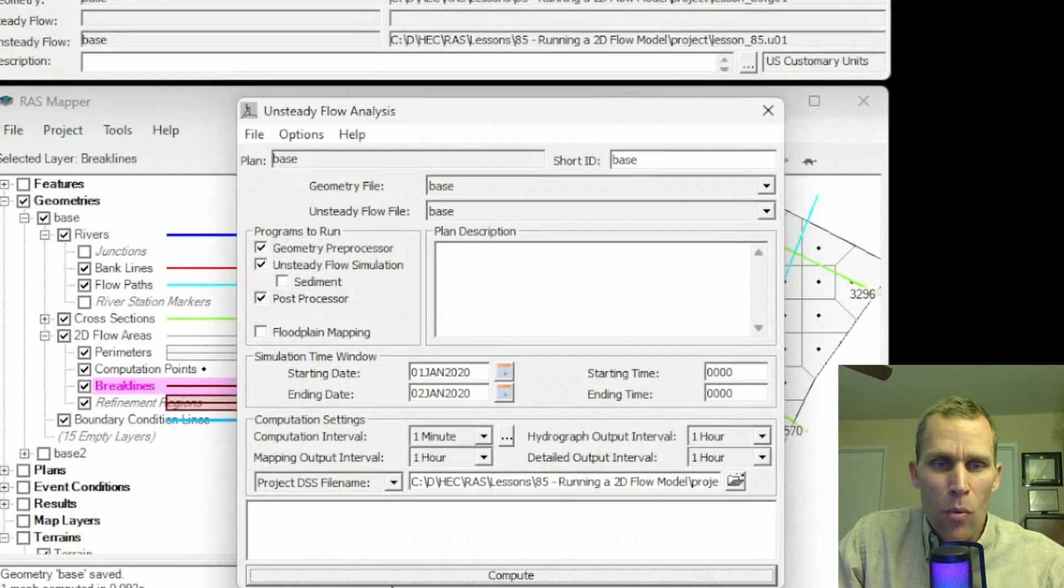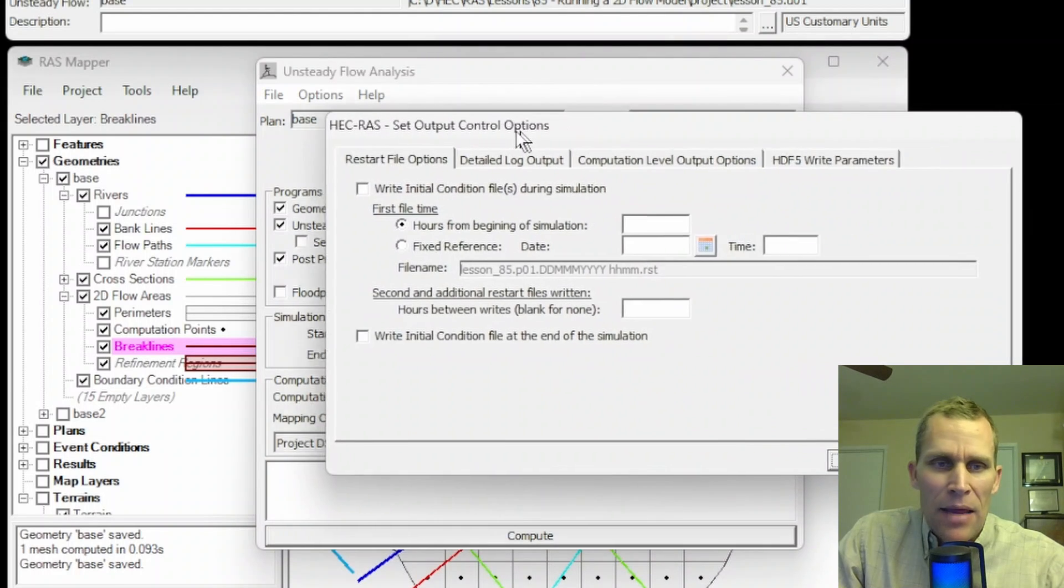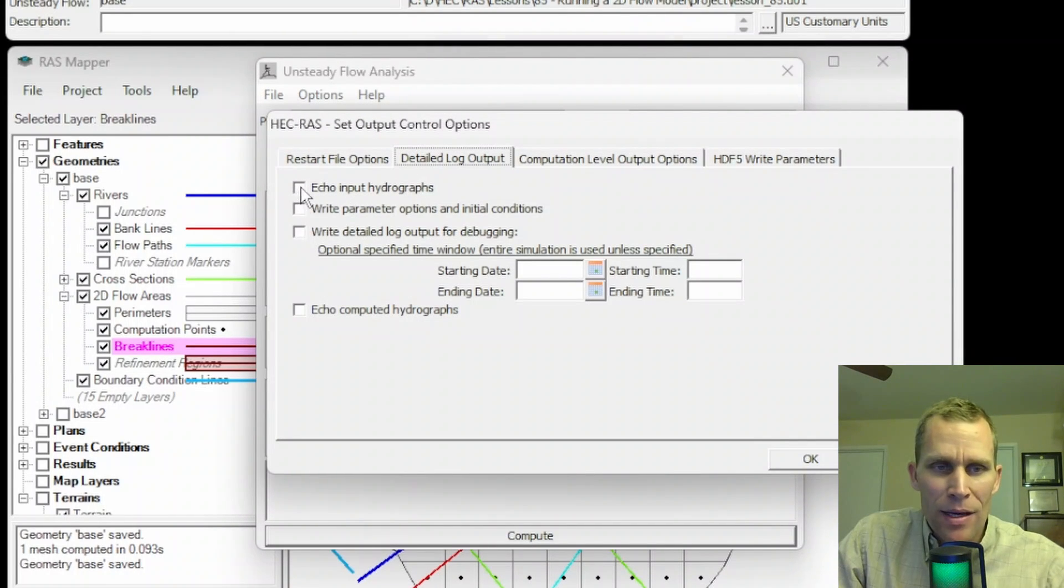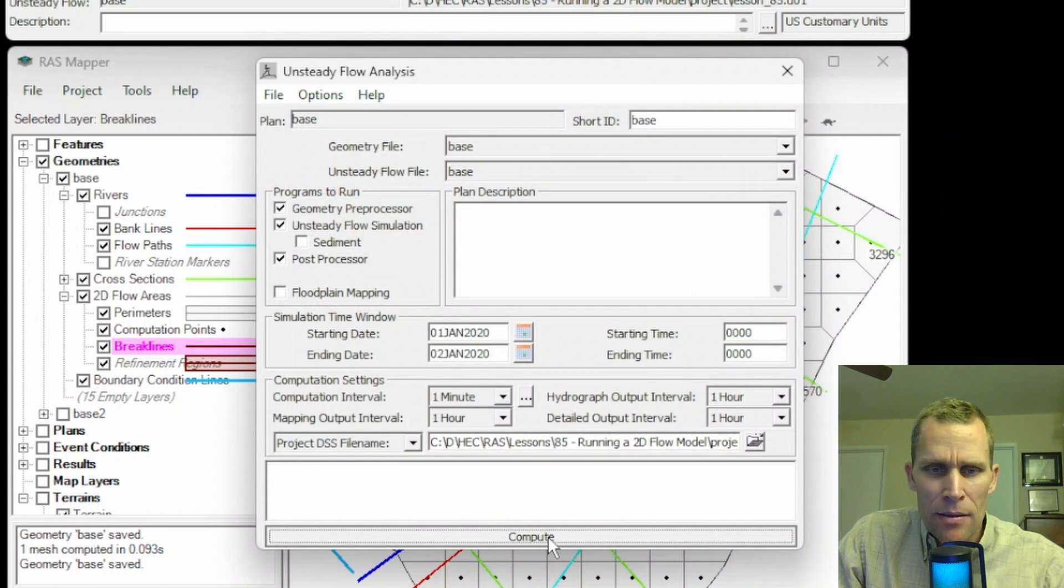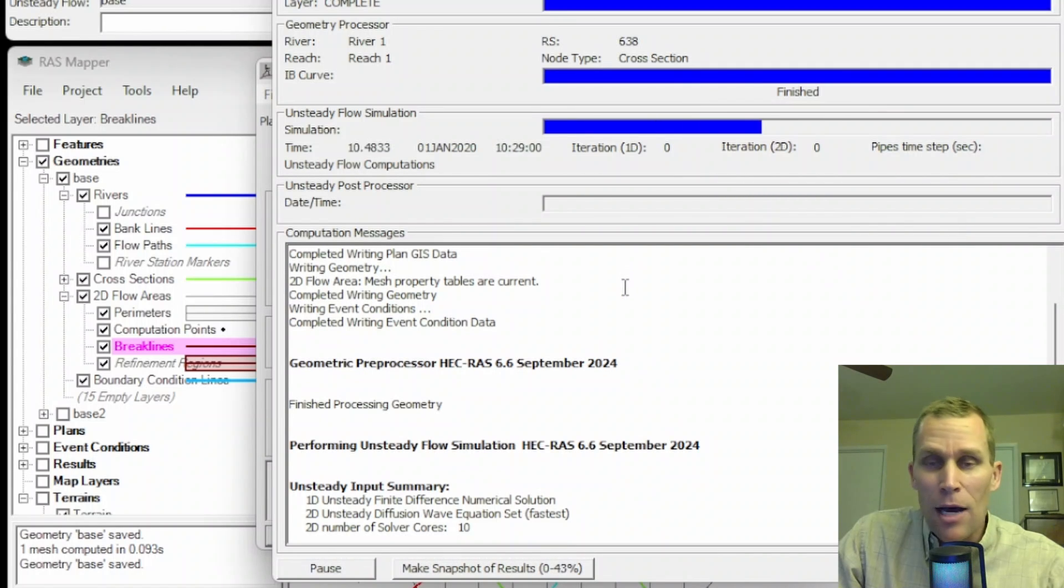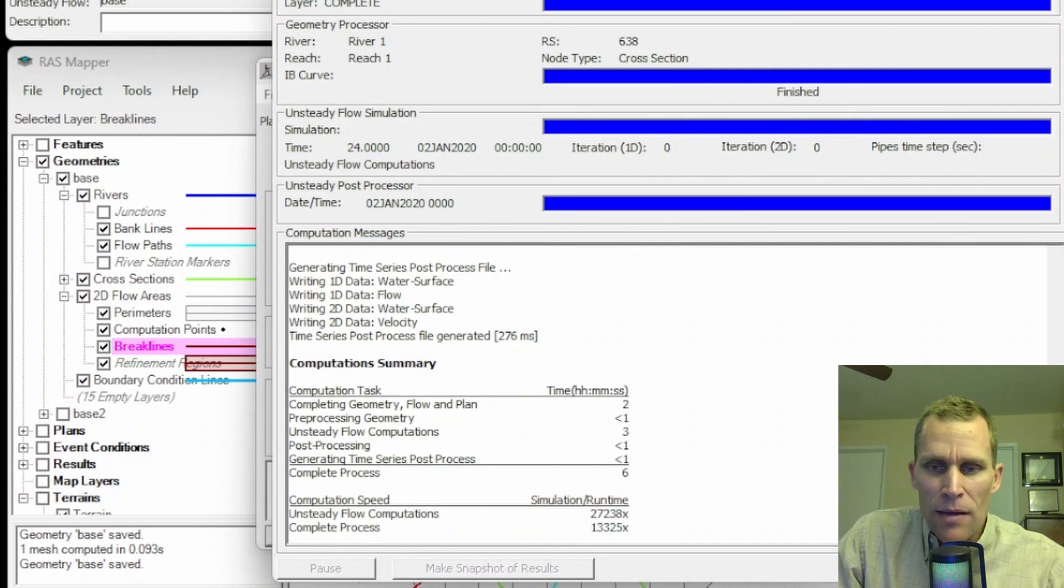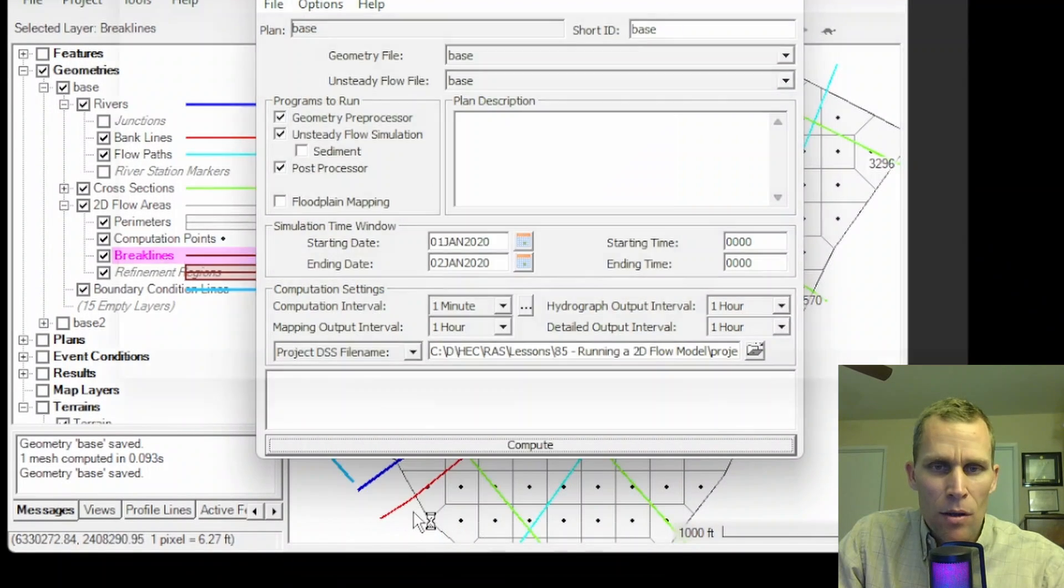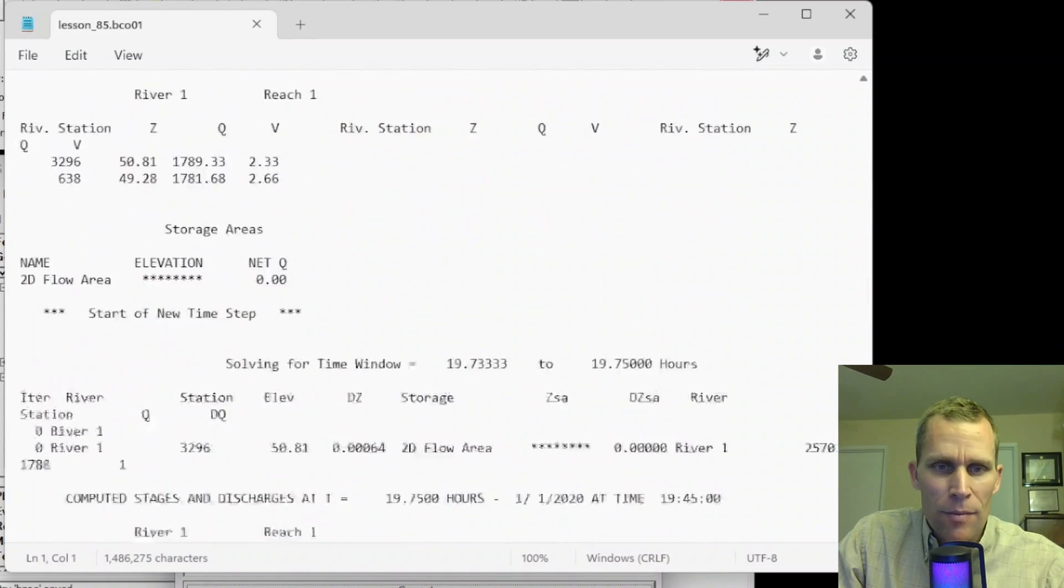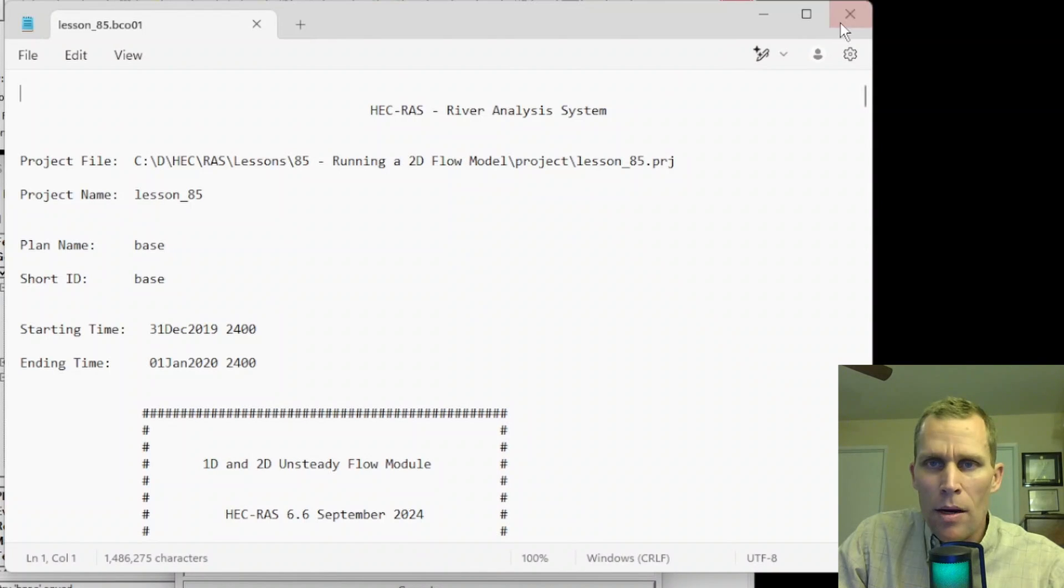If you wanted more information than you saw there, you can go up to options, output options, and then click on this detailed log output and then you can click on all these checkboxes, click OK, run the compute again, and then next time we'll show you just how much data gets output to that log file. That finished up. I'll click close. Now let's go options, view computation log file, and this time we should have a lot more data. So it just finally loaded. Here's the information. And this is for a very simple 24-hour simulation.